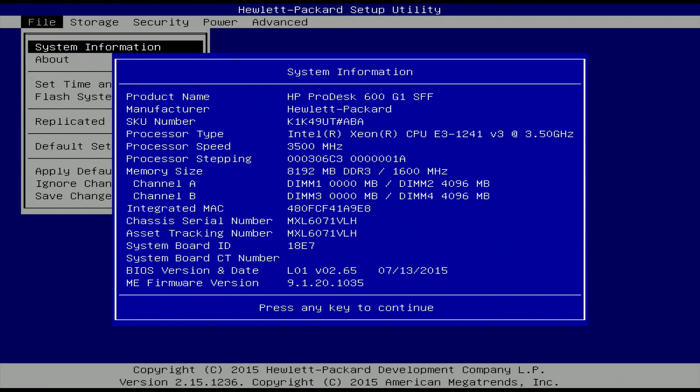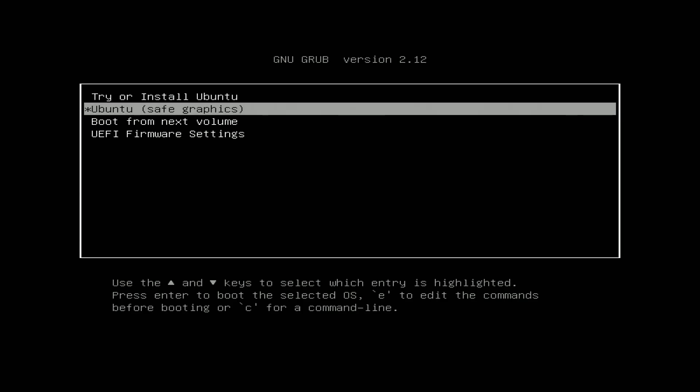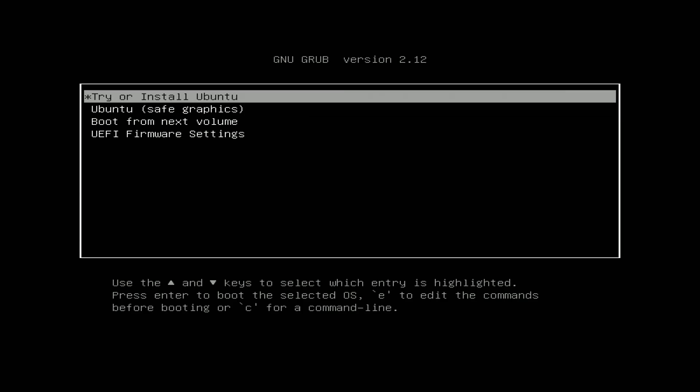So before I try the install, here are the specs again for this PC. We have a Xeon E3 1241 V3. I have 8 gigs of RAM here. And this also has an RX 550. Okay, I have the USB drive inserted. I restarted the PC and it looks like it recognized the drive. So here I will click try or install Ubuntu here.